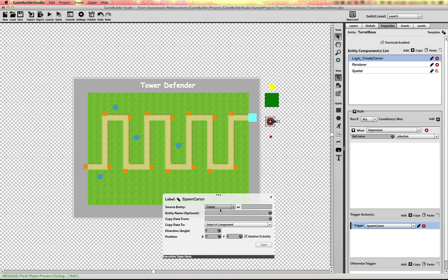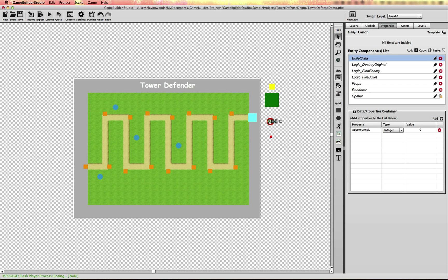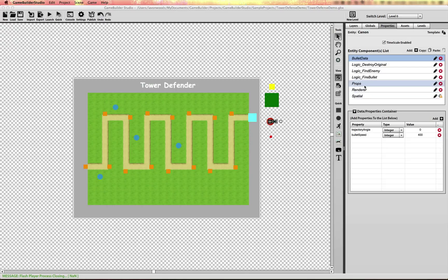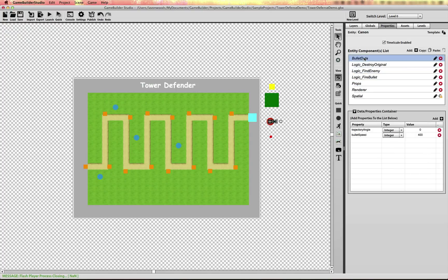We have a spawn action to instantiate a cannon relative to the center of the cannon's base. The cannon's center point is at its left edge so it rotates from the center of the base. The cannon has two property containers: a Bullet Data property container and a Props container. The Props container controls whether the cannon is firing and the rate of fire, while Bullet Data copies information from the cannon to the bullet, including trajectory angle and bullet speed.